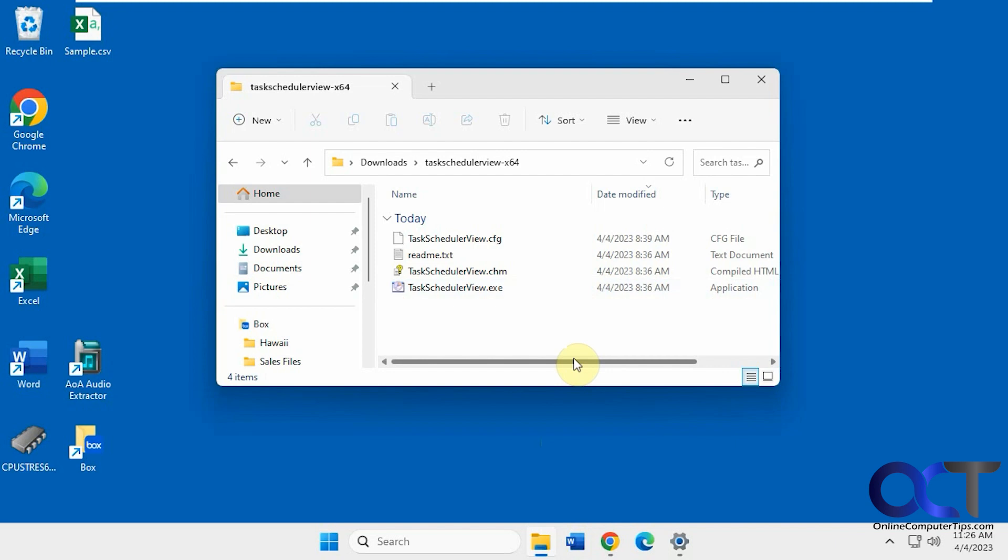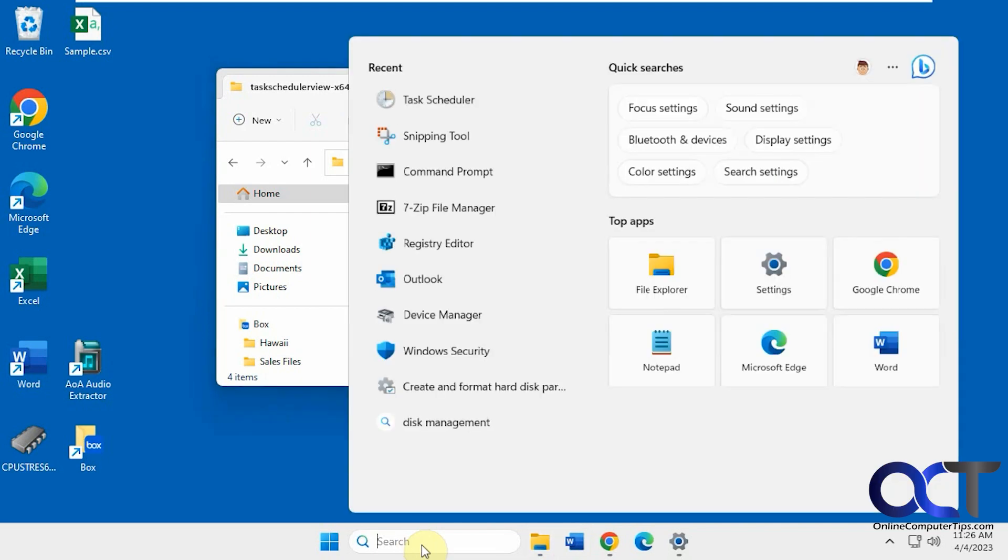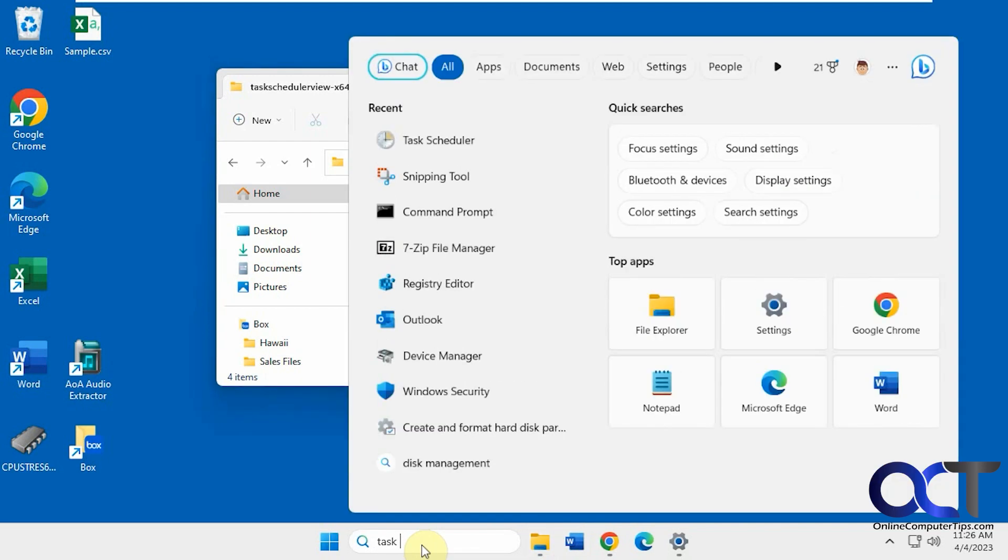Hi, in this video we're going to show you another way to manage your scheduled tasks in Windows. So if you're used to using this task scheduler, let's open this up real quick.